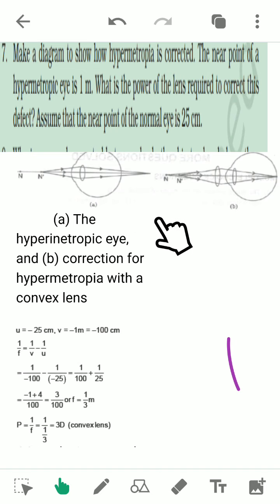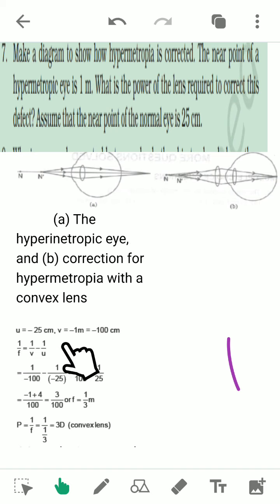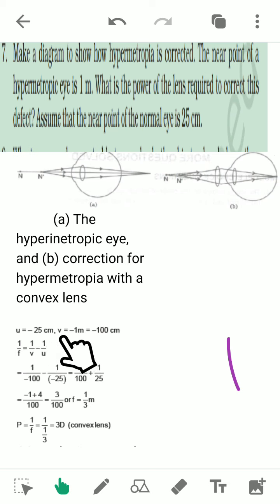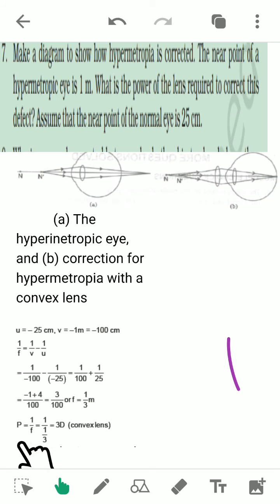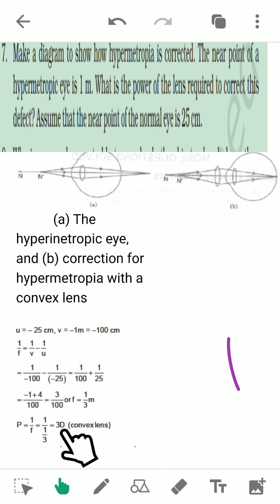This type of eye is hypermetropic, corrected by using a convex lens. With u = −25 centimeters and v = −100 centimeters, putting these values in gives 1/f = 1/3 meter, so the power P = 3 diopters.